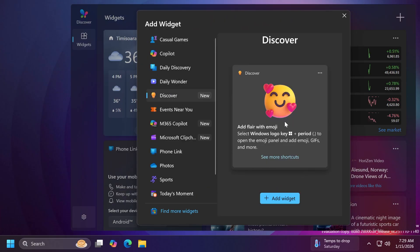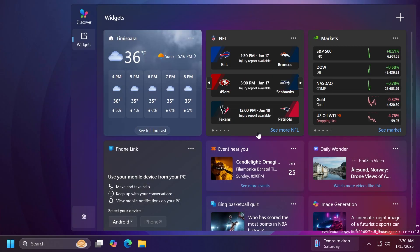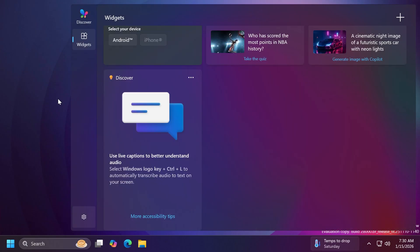Basically, this will be something that will just show you different tips and tricks related to Windows 11 directly in the widgets section. As an example, it's going to show us that we can use live captions to better understand audio, and it tells us the keyboard shortcut and more, with a quick link to more accessibility tips.